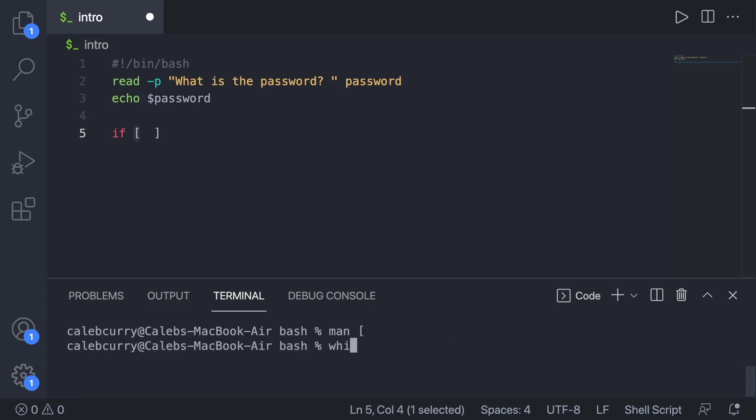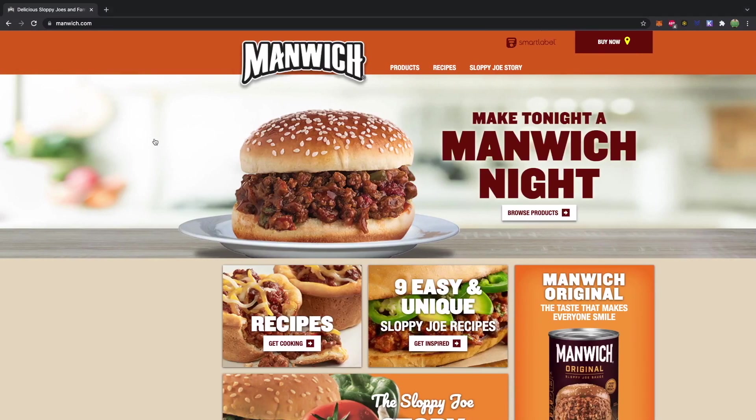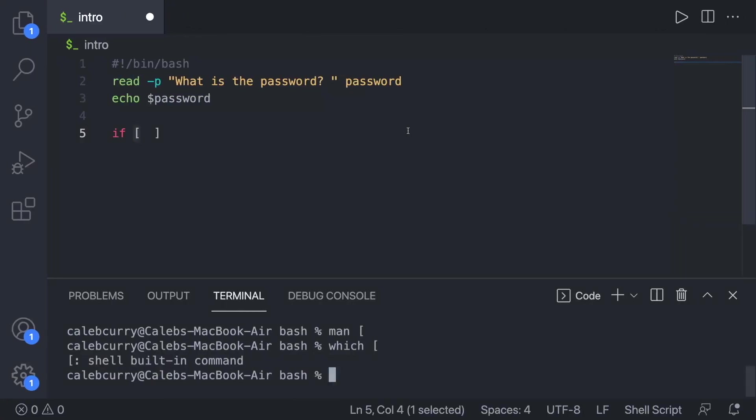And you can also say which test. And that will say built in command. So we tried man and which, which speaking of, this video is brought to you by sloppy joes. I'm just playing. Although that looks pretty good. Anyways, what was I saying? Oh, yeah, how to do an if statement.